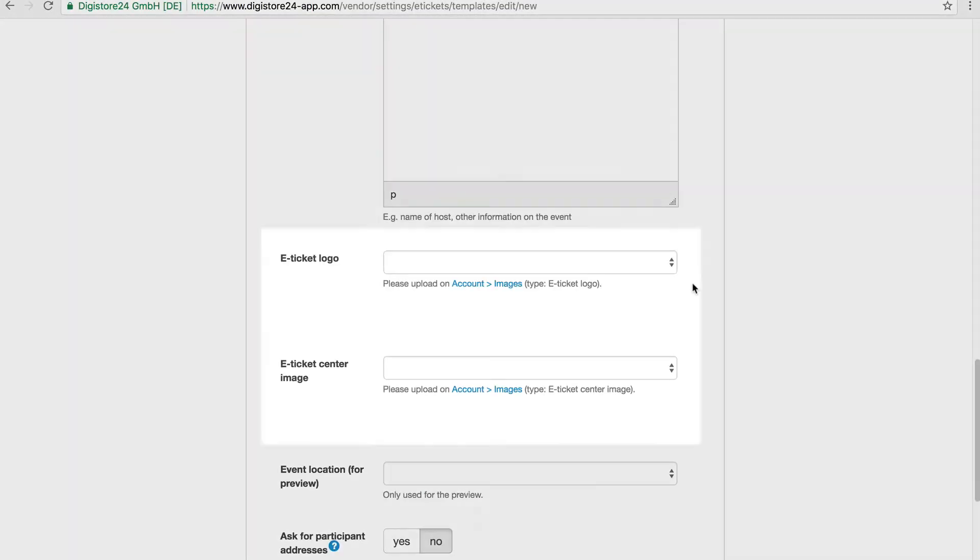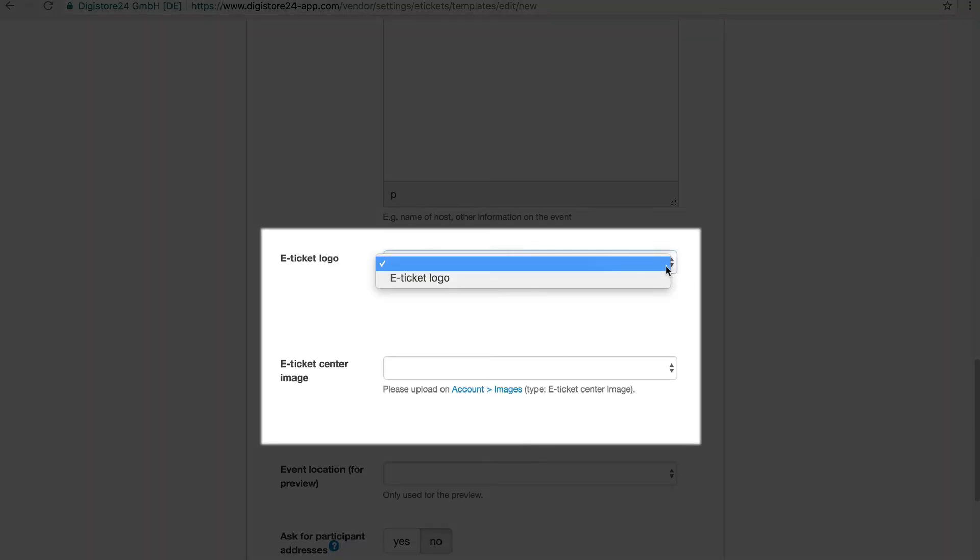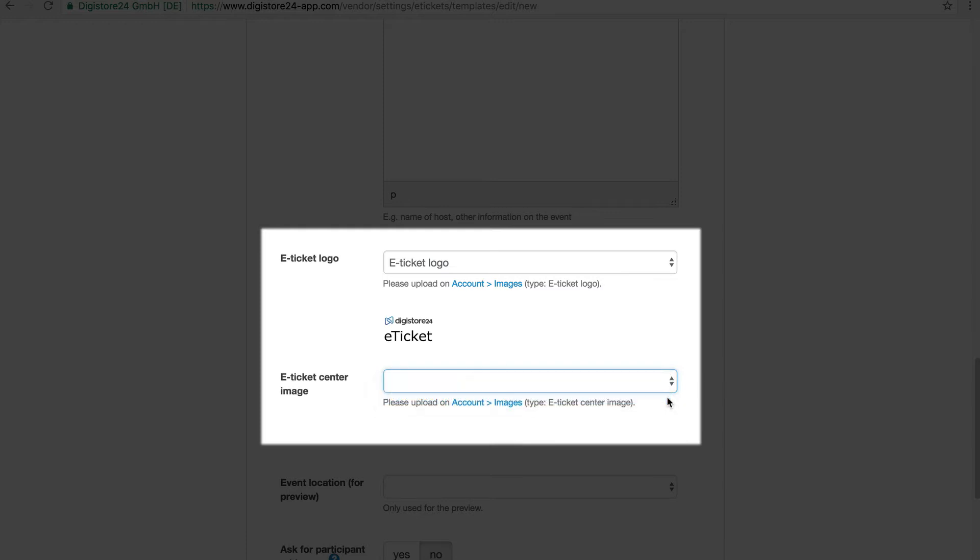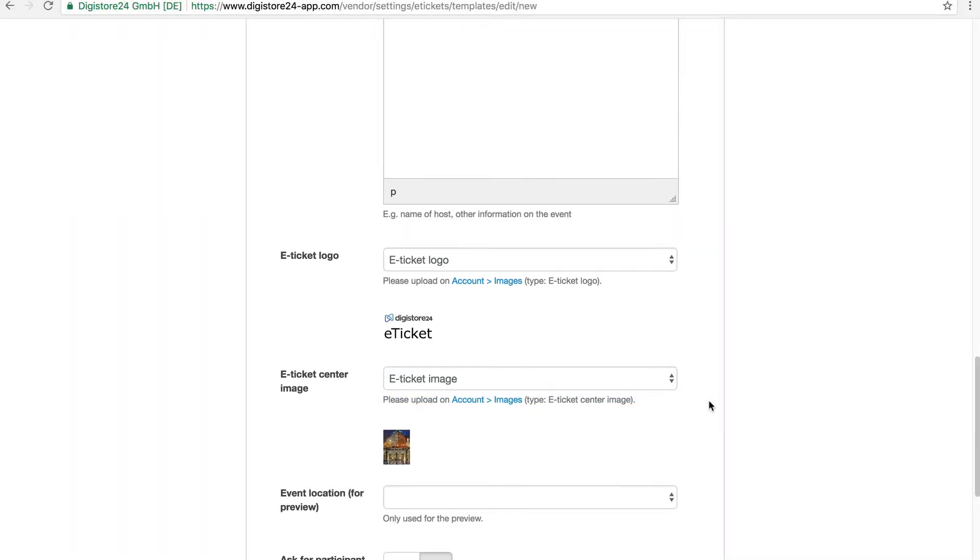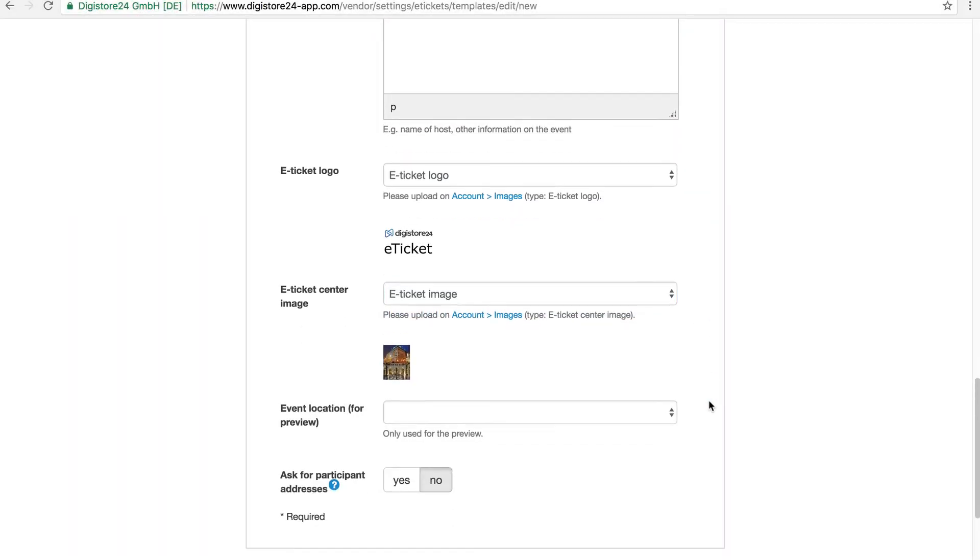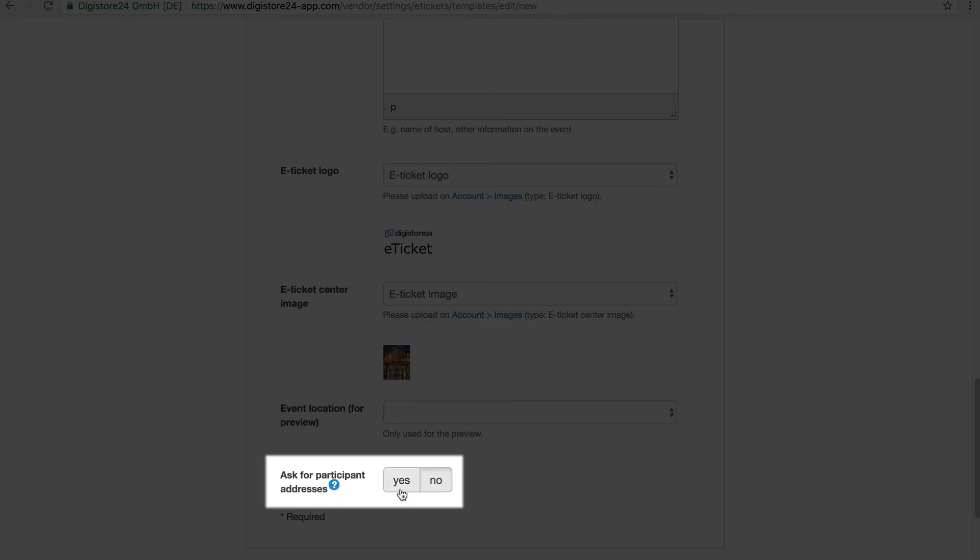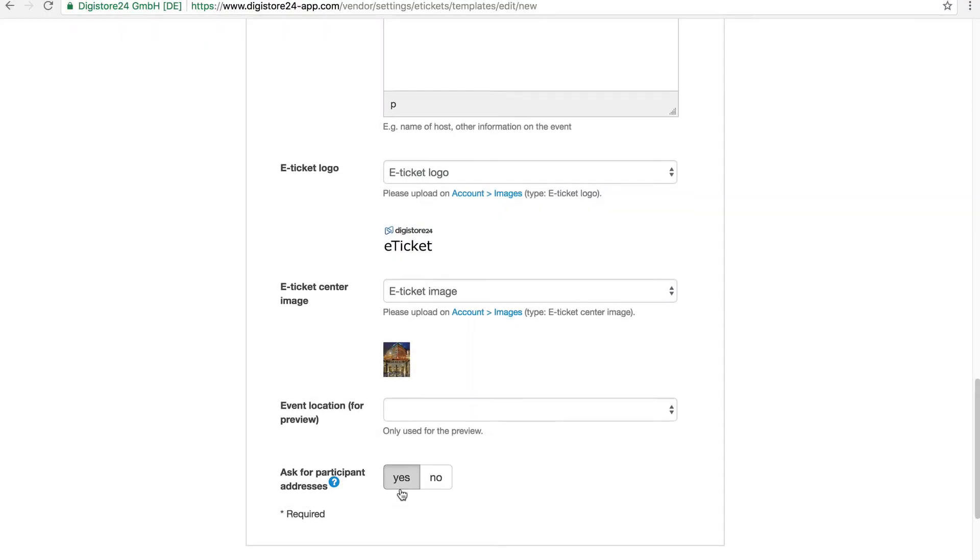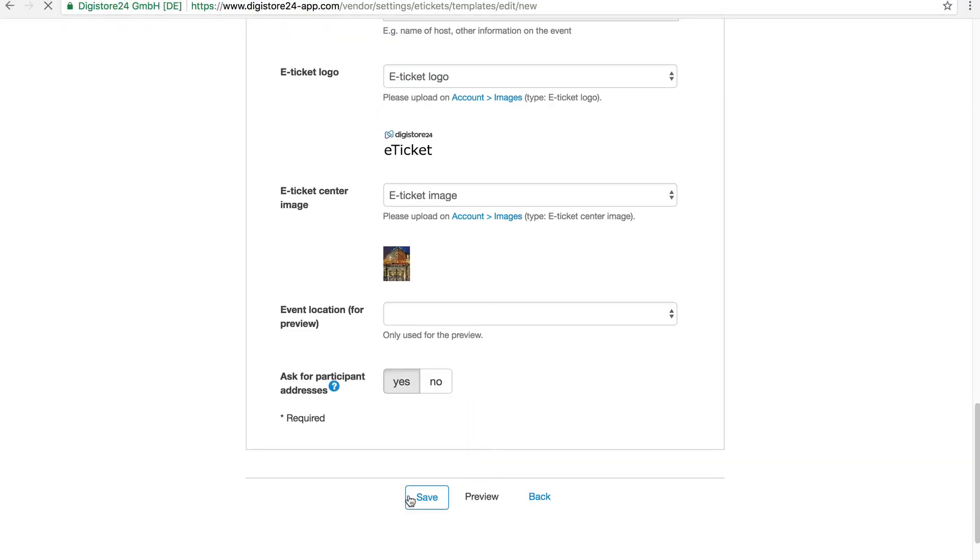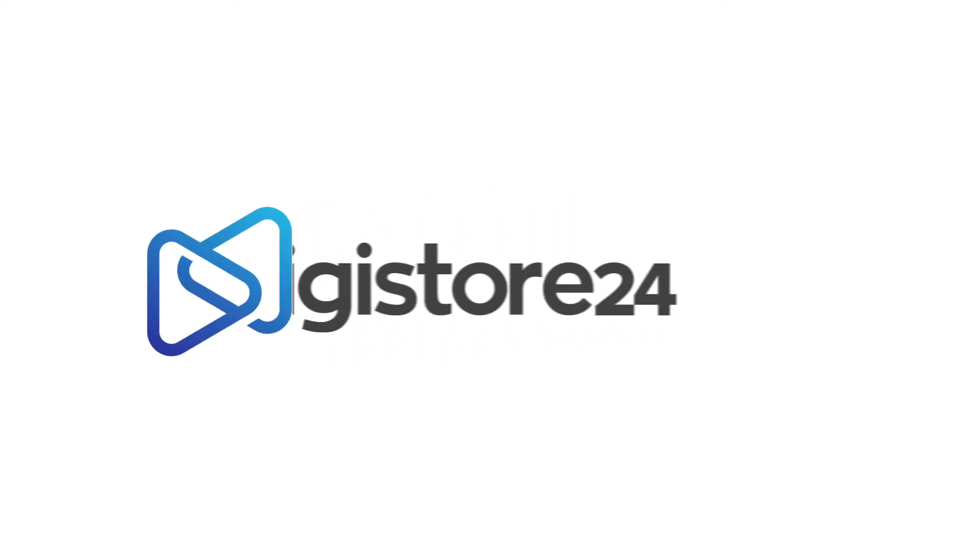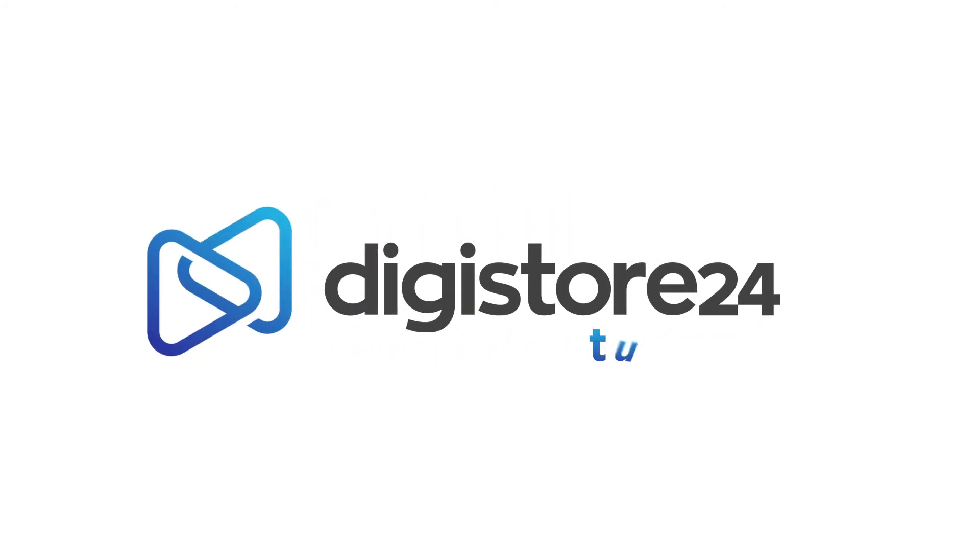For eTicket logo and eTicket center image, I select the images that I uploaded in a previous step. Now I can specify whether my participants should be asked for their address. Finally, I save the changes.